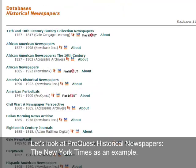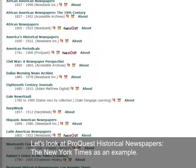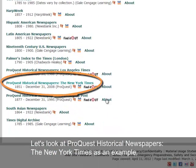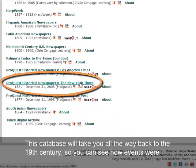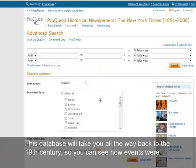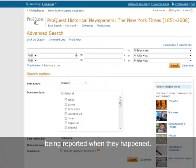Let's look at ProQuest Historical Newspapers New York Times as an example. This database will take you all the way back to the 19th century, so you can see how events were being reported when they happened.